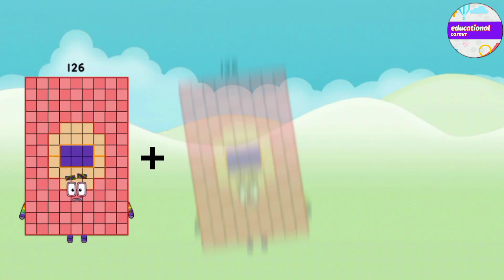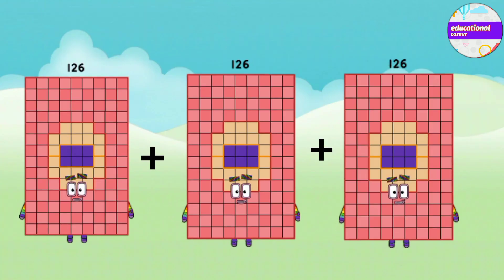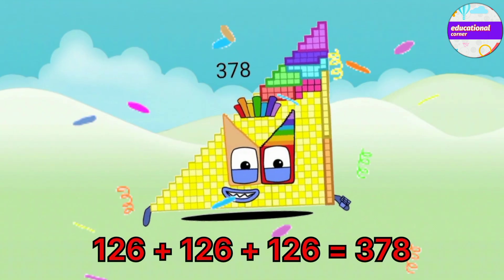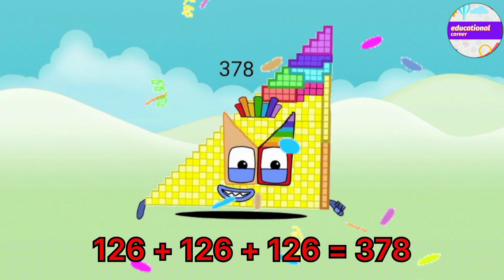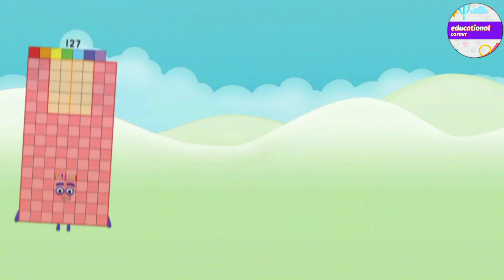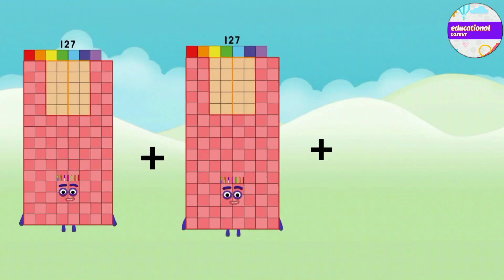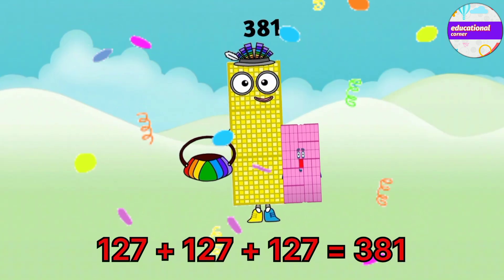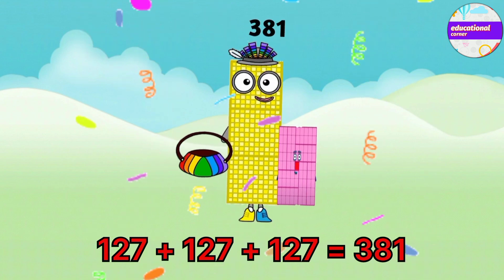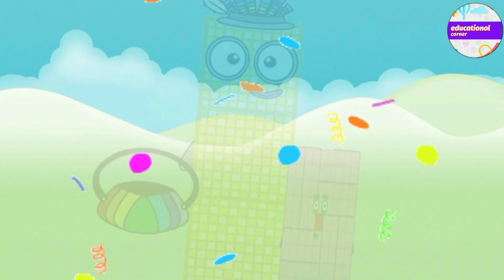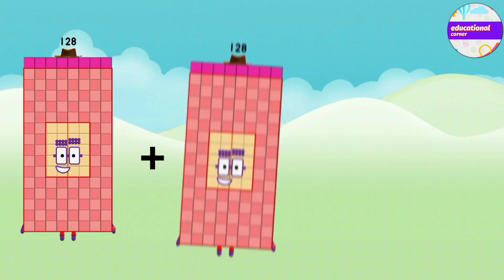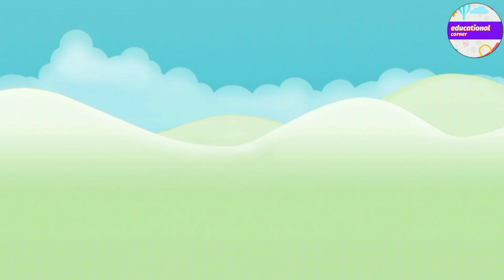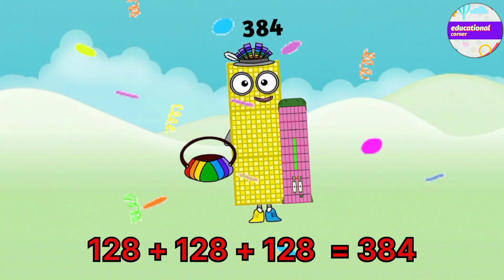126 plus 126 plus 126 equals 378. 127 plus 127 plus 127 equals 381. 128 plus 128 plus 128 equals 384.